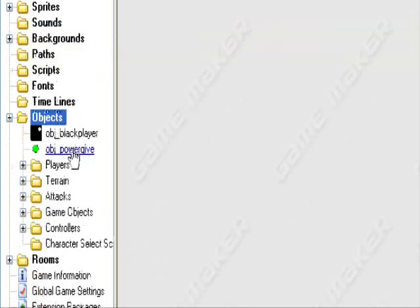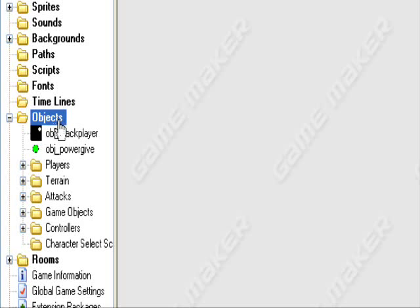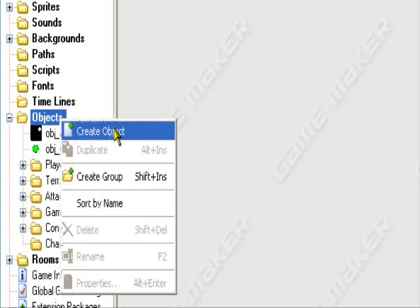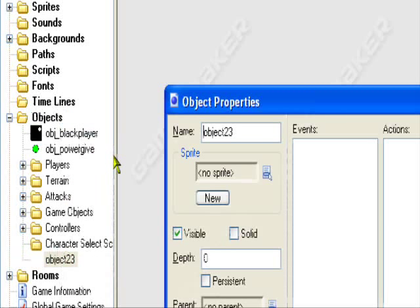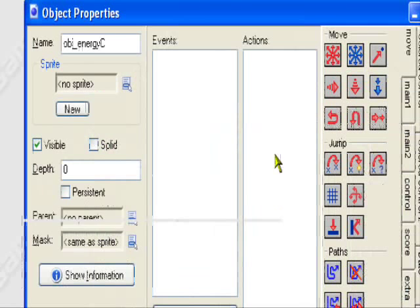What I have here, I have a player, an object that's going to give the player some power and we're going to have to create an energy control object that manages the energy in the power meter. So we'll go to create object, we'll call it obj underscore energy, energy C for energy controller.